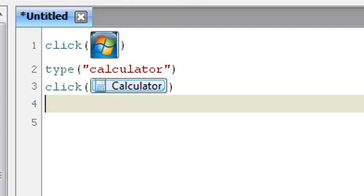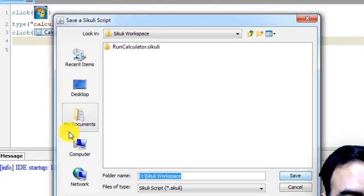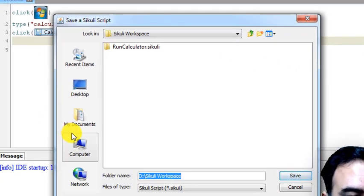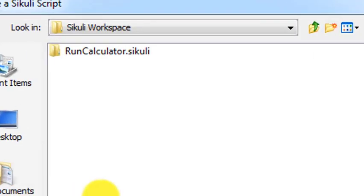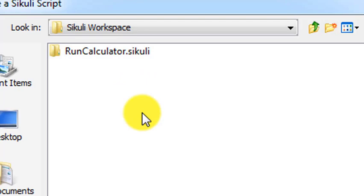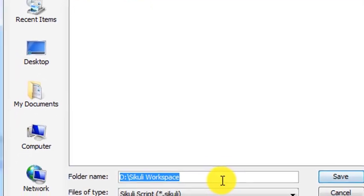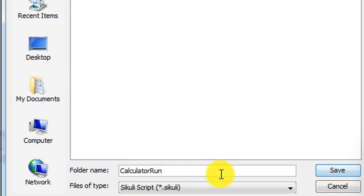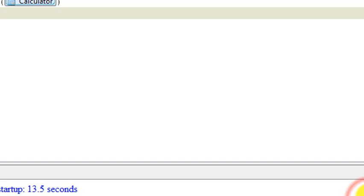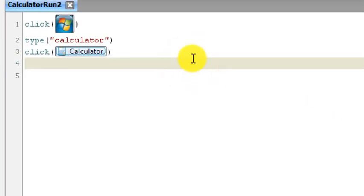I'm going to press Ctrl+S to save the script. I highly recommend that you save all scripts related to SikuliX in a separate folder. I have created a folder named SikuliX workspace. I have already tried to run the calculator once, so I am going to name this one run calculator number two and click save.